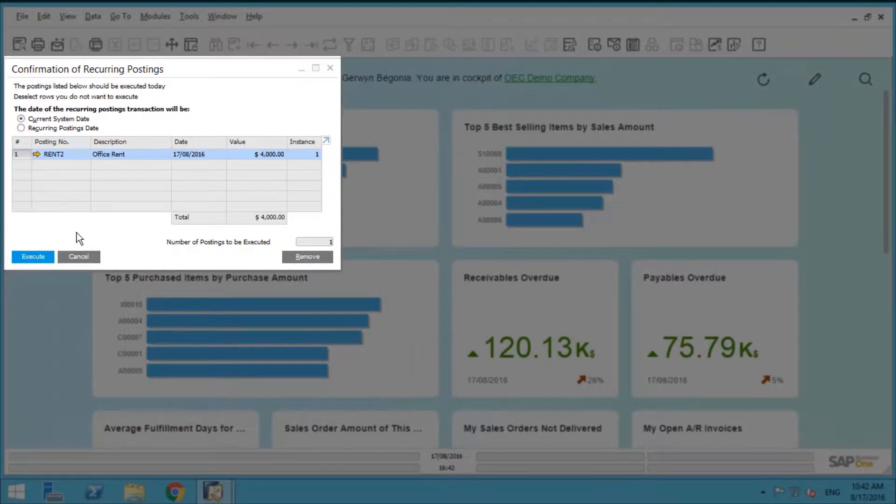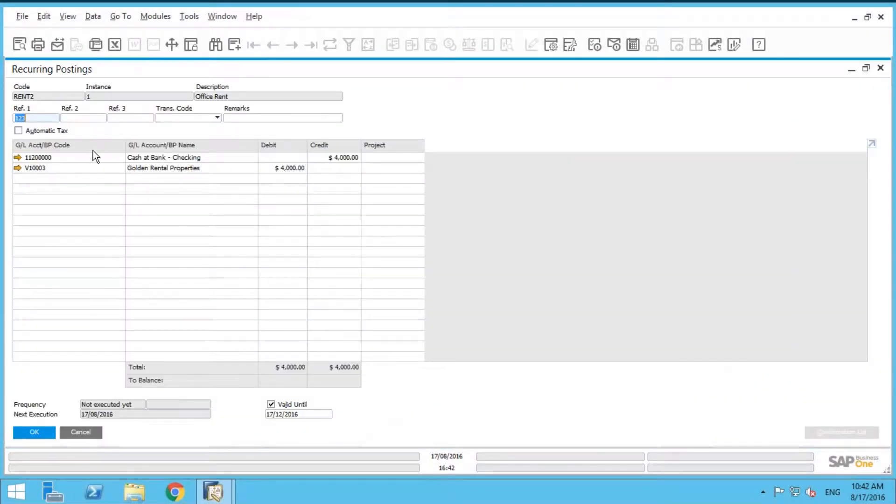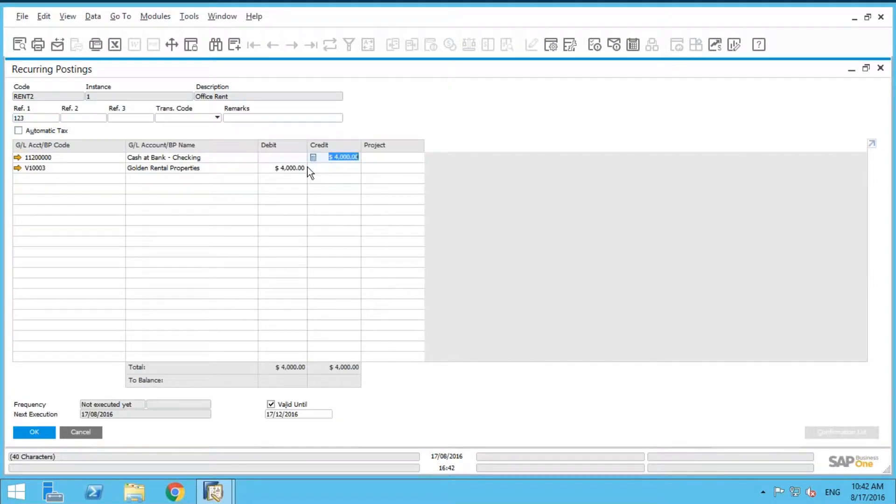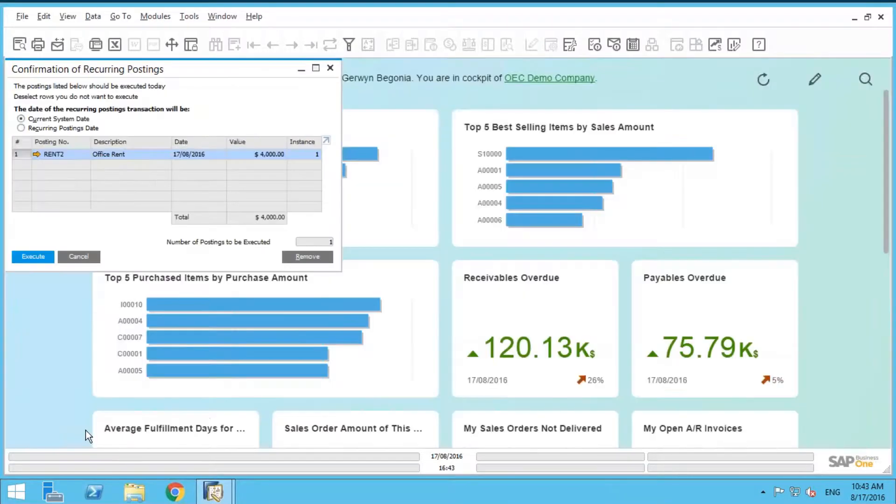You also have the opportunity to still drill into this particular recurring posting, and if you want, you can actually modify that for whatever reason. But we're happy with it. We like the amount. We're going to keep the amount. So we're just going to go ahead and execute this.